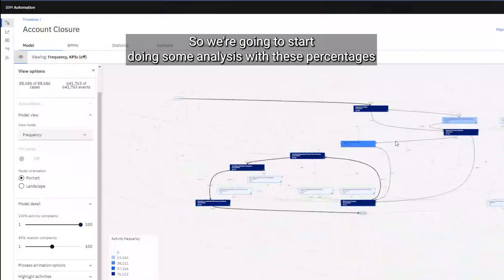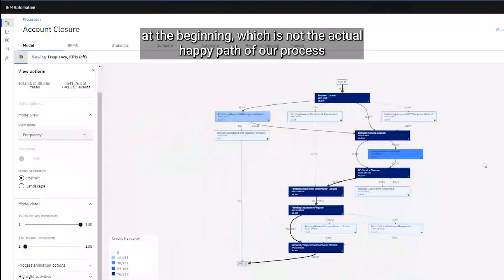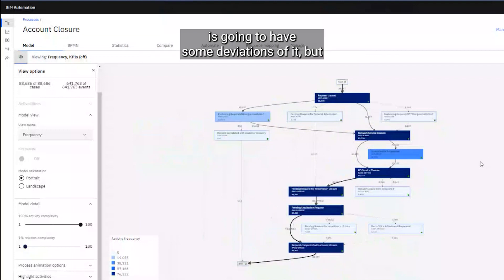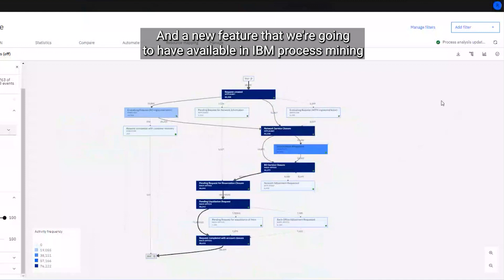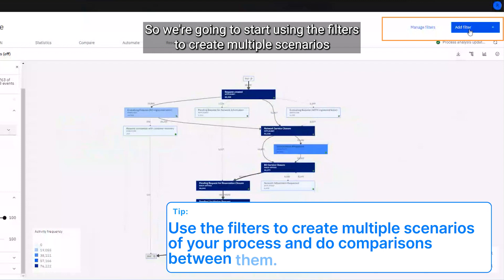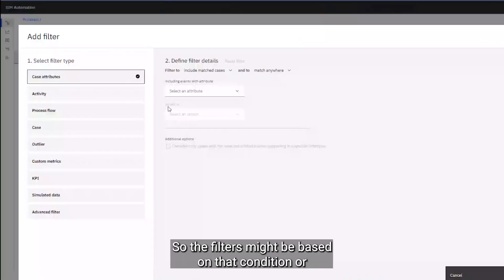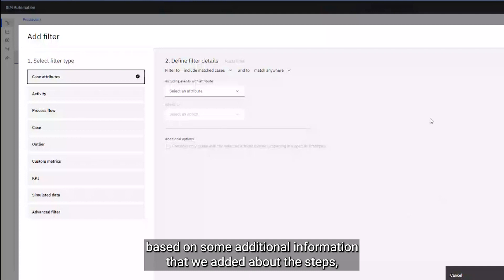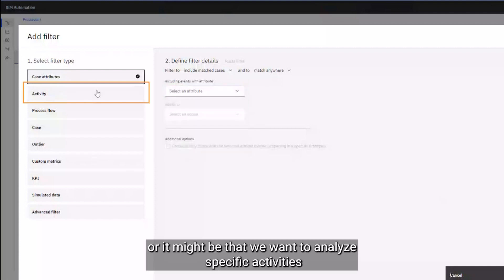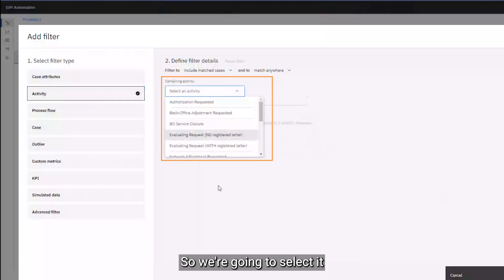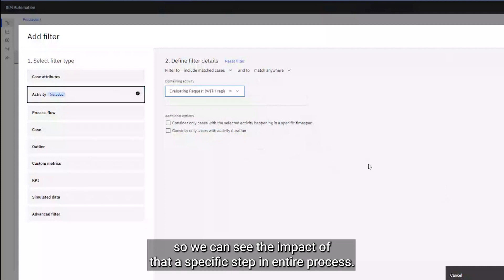We'll start doing analysis with these percentages until we find a good scenario — one that is not the pure happy path but still handles some deviations. Another feature available in IBM Process Mining is filters, which we can use to create multiple scenarios or do different analyses on specific instances that match a condition. The filters can be based on additional information we added about the steps, like in this example the closure region, the closure type, or we can select specific activities so all instances containing that activity are filtered.